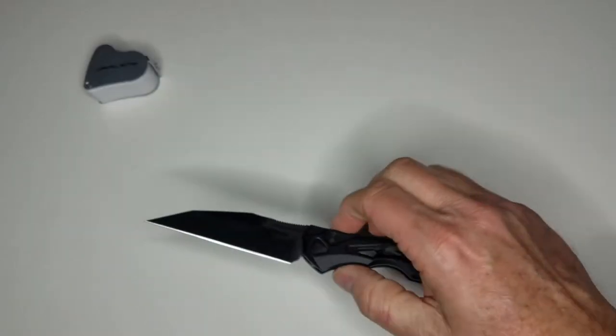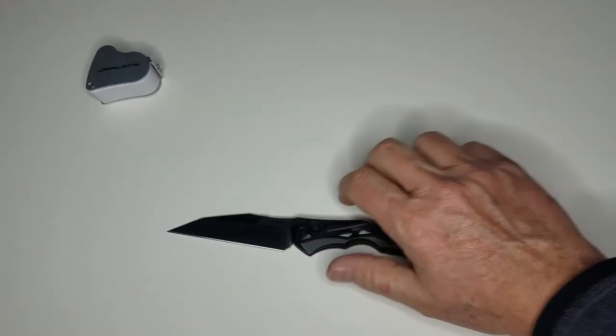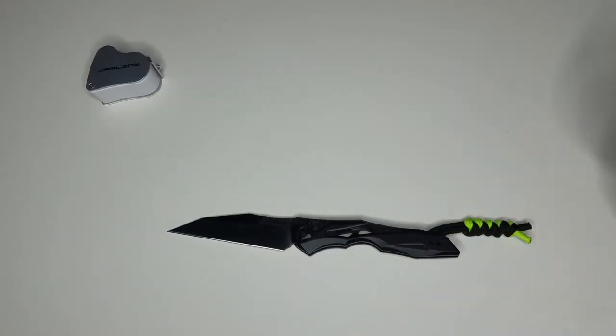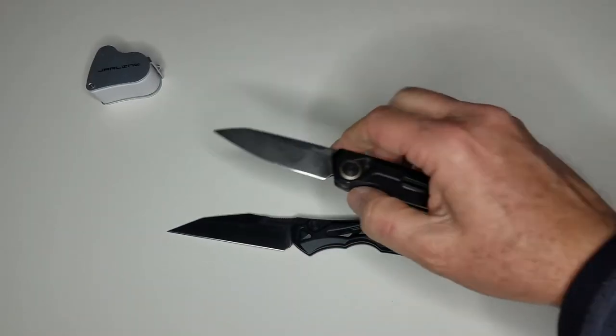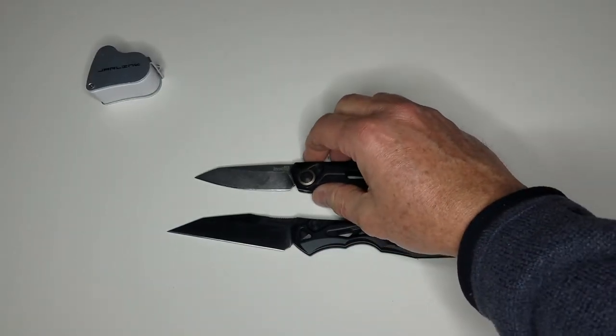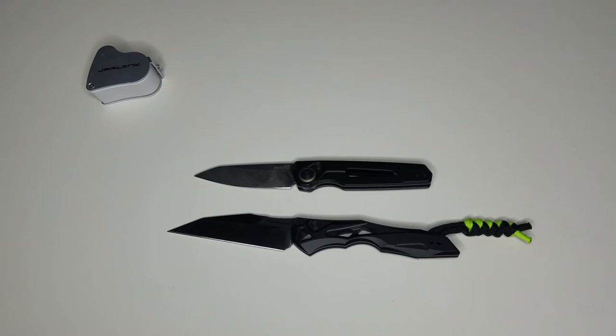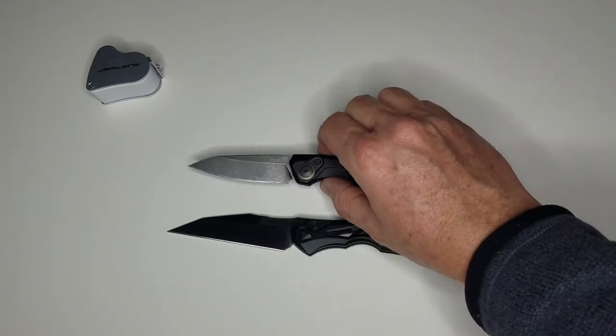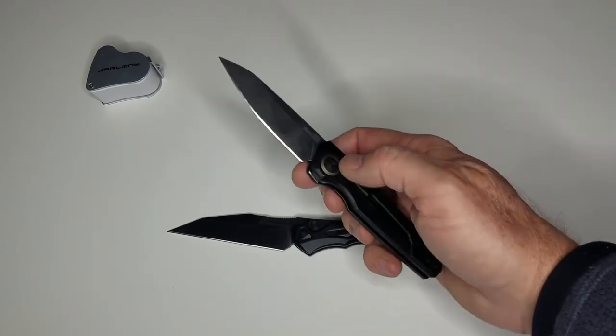I had previously carried the Launch 11 from Kershaw—obviously for a different use and different blade shape and everything about it—but that particular one did not have the deep carry pocket clip.